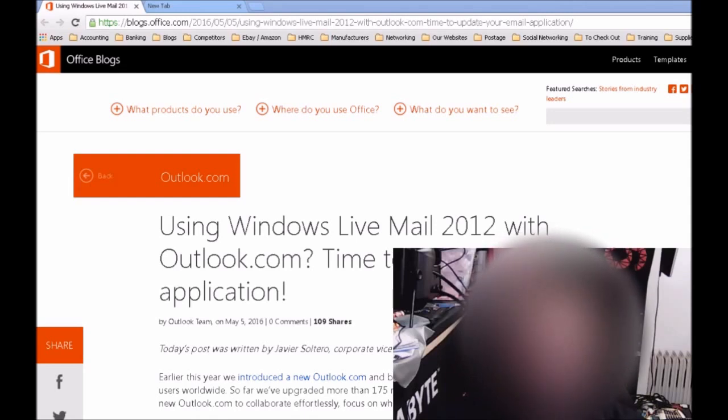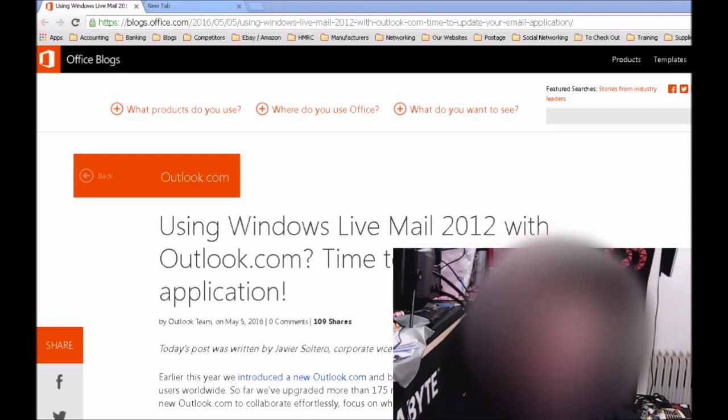This changes because Microsoft have made a number of changes within Outlook.com, and so it's not going to be compatible from the 30th of June with your Windows Live Mail 2012.